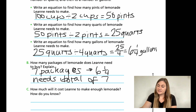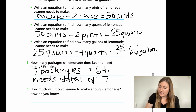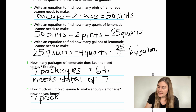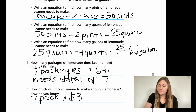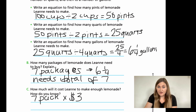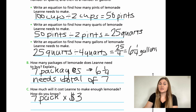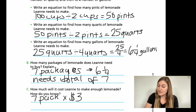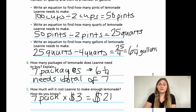Last question says, how much will it cost Leanne to make enough lemonade? Well, I know that I need seven packages and they're each $3. So how much will all of it cost? If I have seven packages at $3 each, that will be a total of $21 for that hundred cups of lemonade for her guests at a picnic.